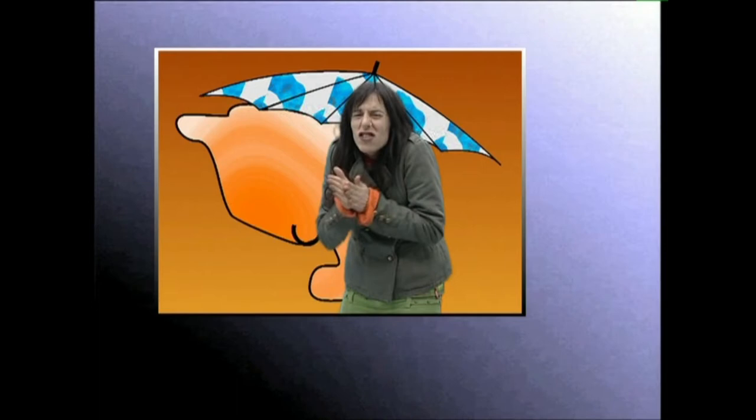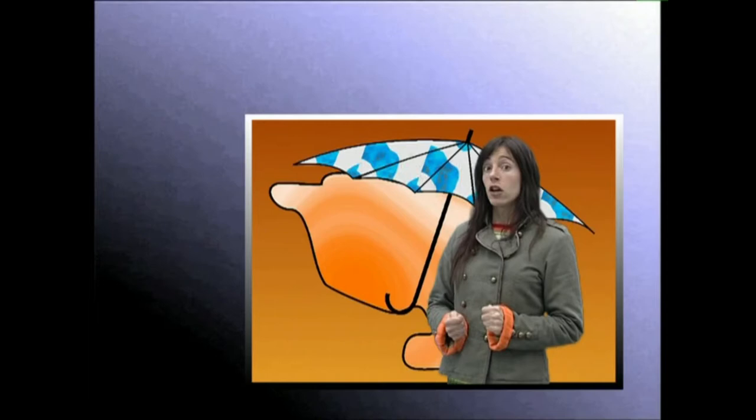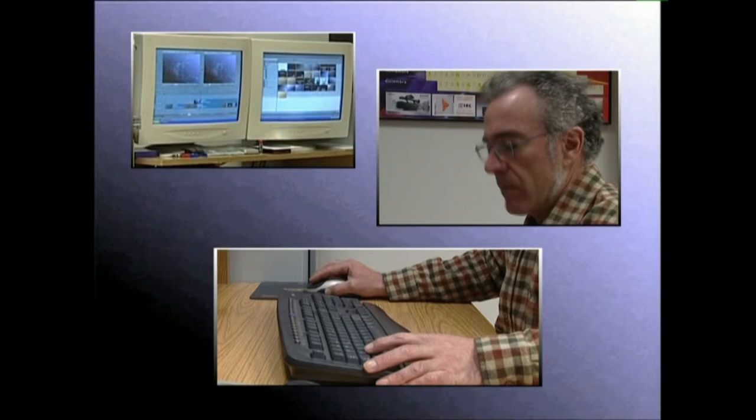Gaur egun, osagai elektronikoek kromakei teknika erruz garatu dute eta dekoratu birtuala sortzea ekarri dute. Dekoratu birtualak software programak dira, pertsonaia bat edo bat baino gehiago alde guzietatik diseinatutako dekoratu batean kokatzea ahalbidetzen duten programak. Gainera, programa horiek bideokameraren mugimenduak eta zooma laguntzea ahalbidetzen dute.